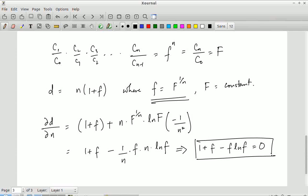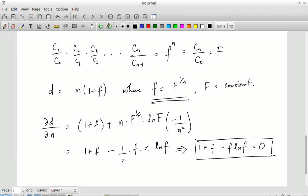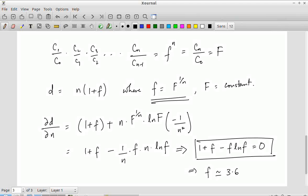If the parasitic delay coefficient s equals 1, the equation is tricky because it would imply all stages are the same size, making it impossible to drive a large load. But solving the equation 1 + f = f·ln(f) numerically gives the optimal value of f around 3.6. You can verify: plugging in 1 + 3.6 = 3.6 · ln(3.6) is approximately satisfied.